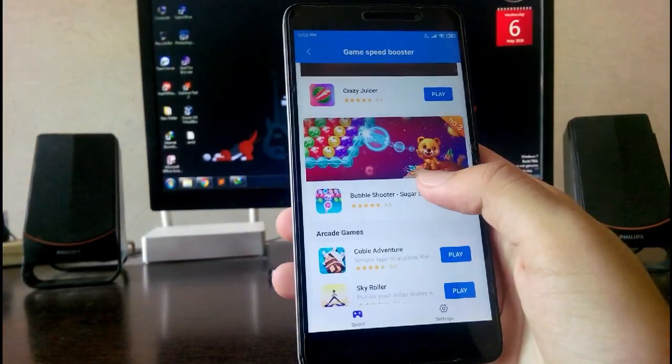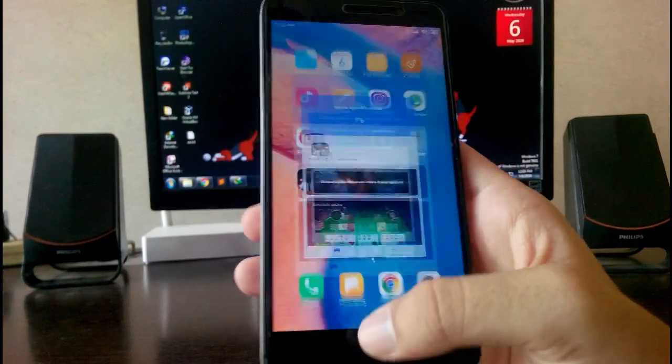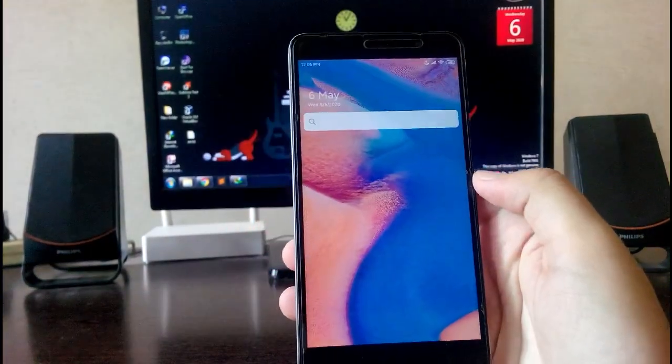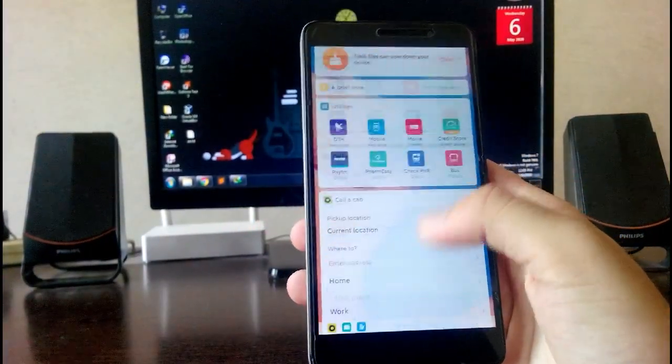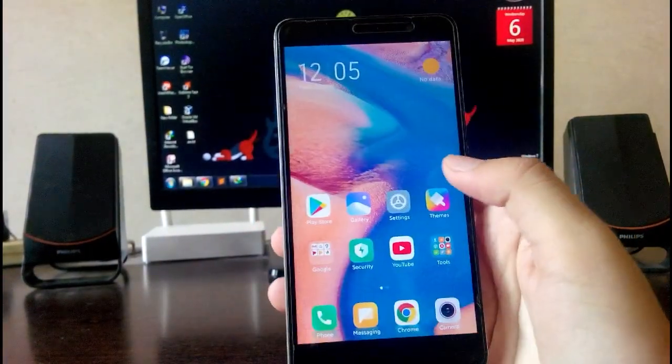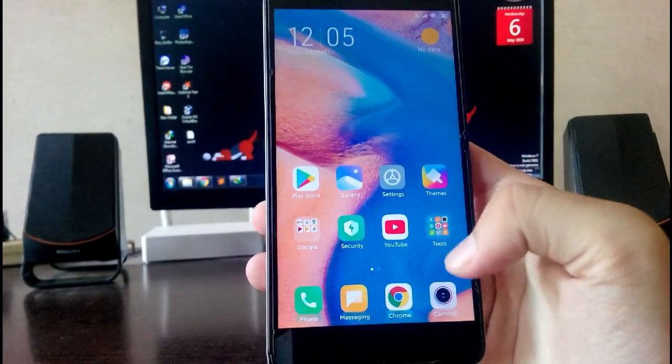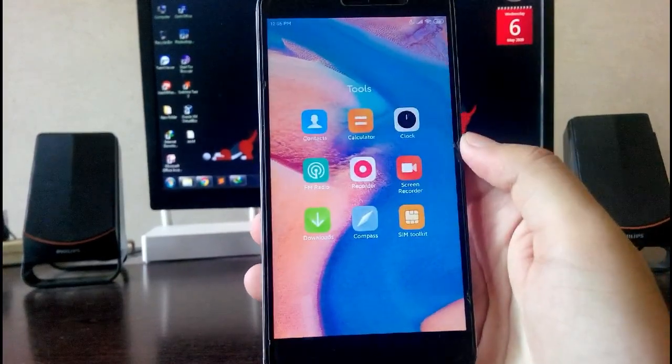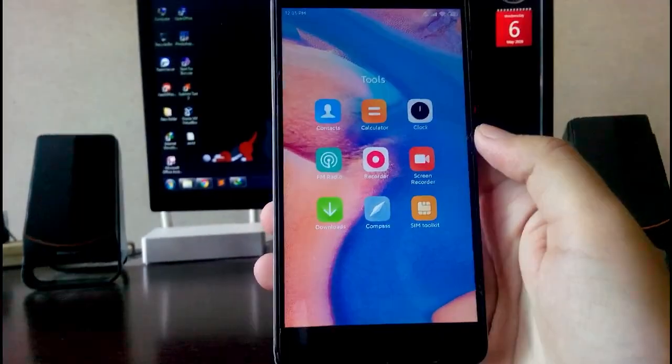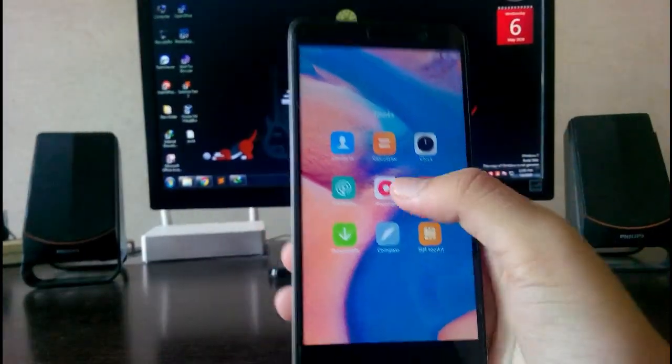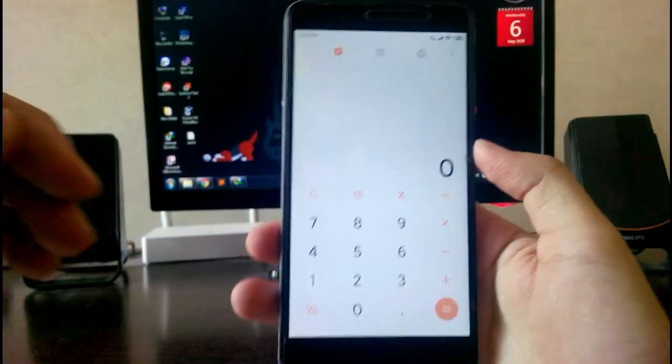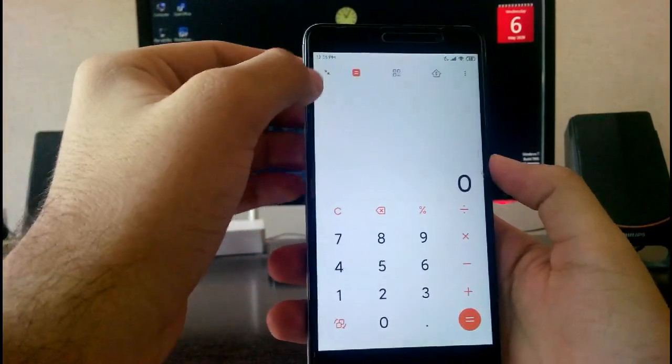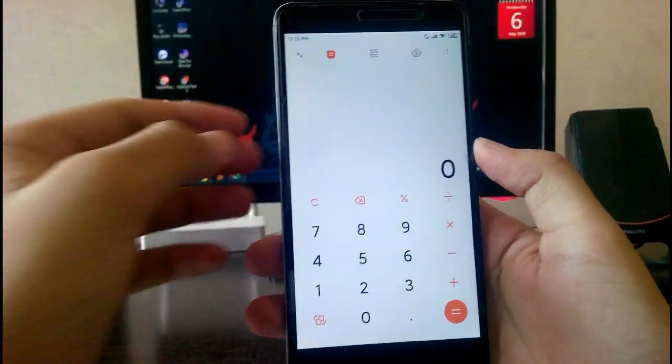Then you have this game speed booster available. You have all this MIUI stuff, MIUI 11. Then you get all these MIUI bloatwares. There is a feature here, like in the calculator you can see here this option.